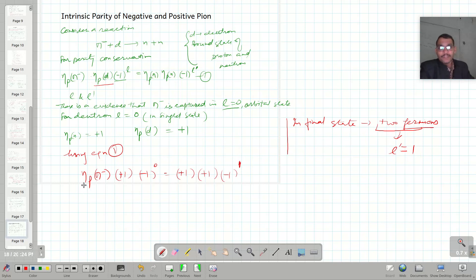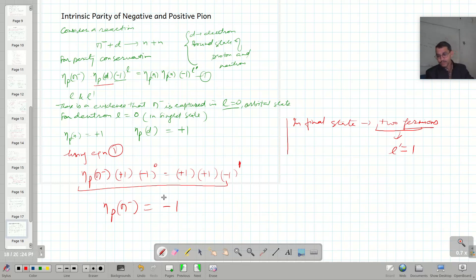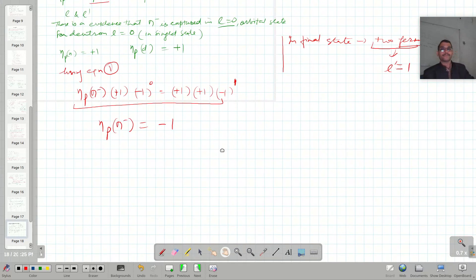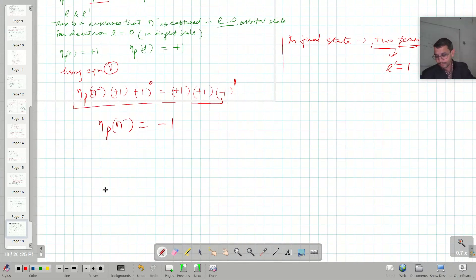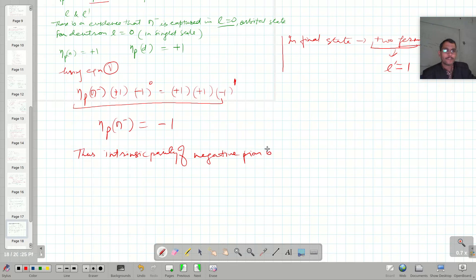Solving the equation, we get eta-p of pi-negative equals minus one. Thus, the intrinsic parity of the negative pion is minus one.